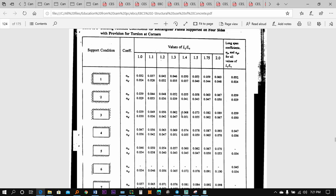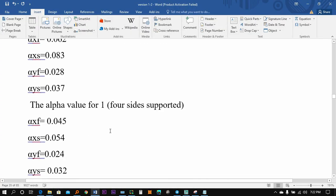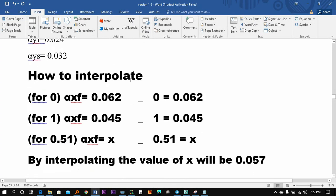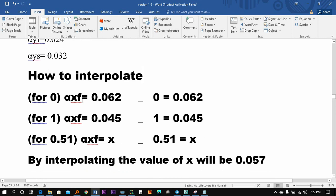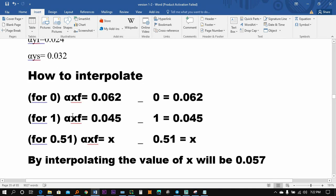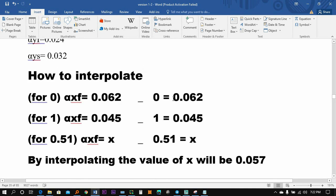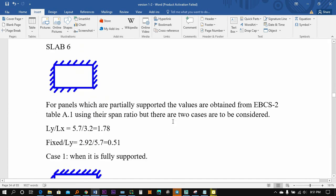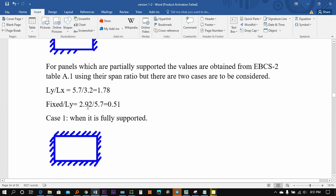We are going to interpolate into alpha xs, and the alpha xs is the value of its value. We are going to interpolate into the xs. We will see that 0.062 is not able to interpolate. We will see that the interpolation is called...